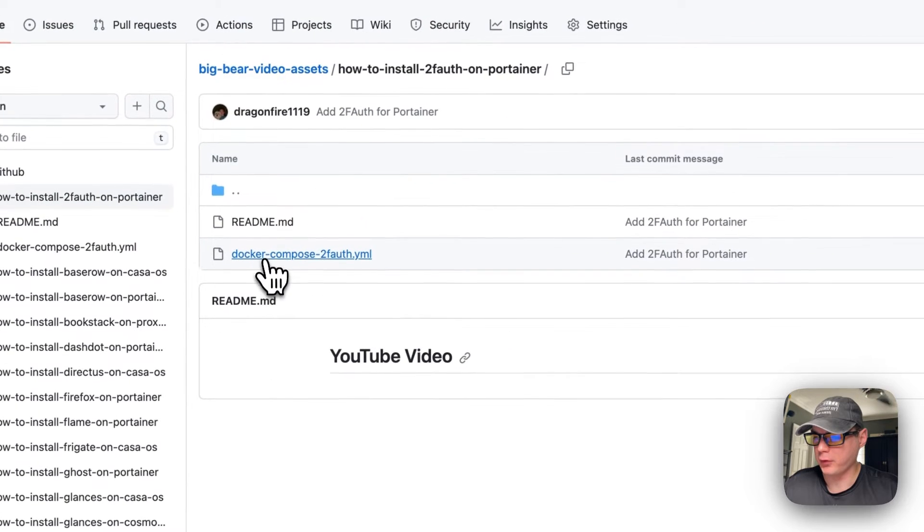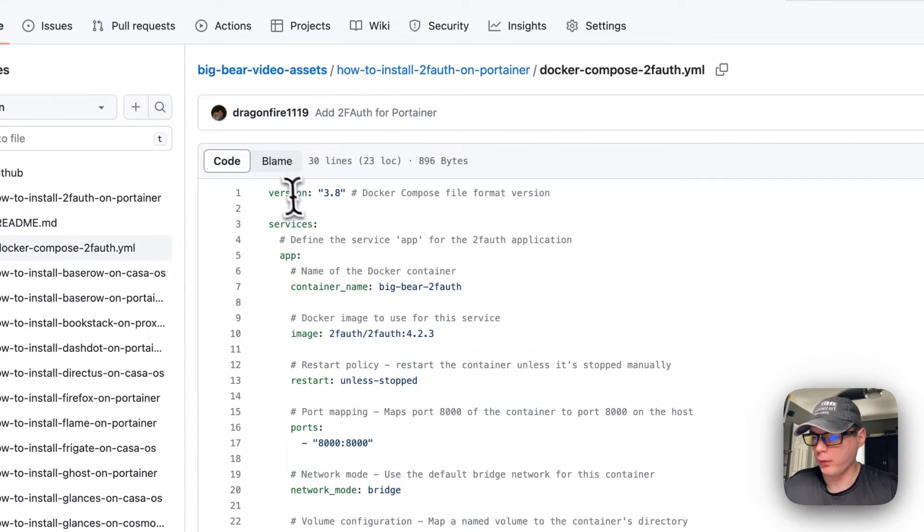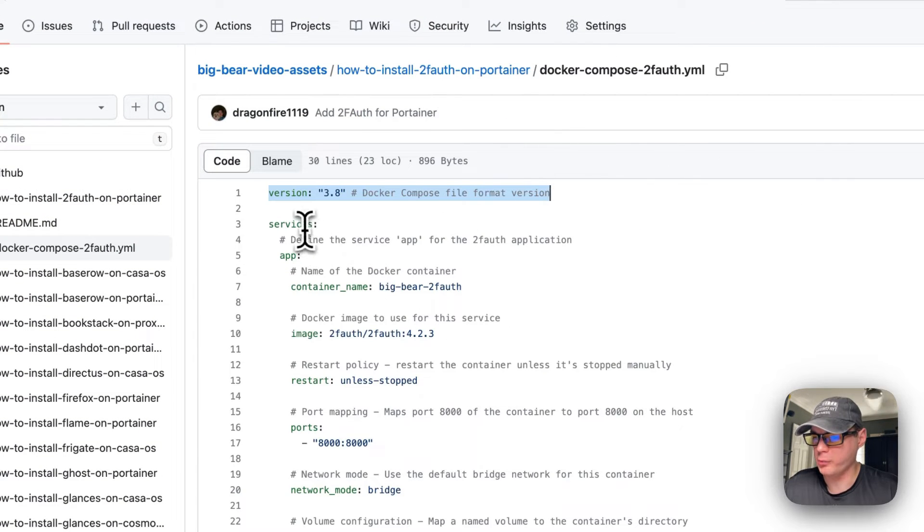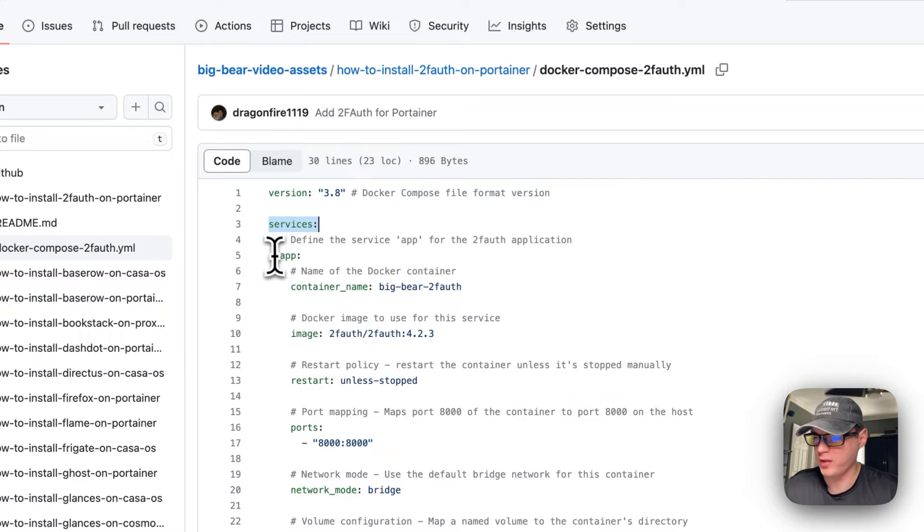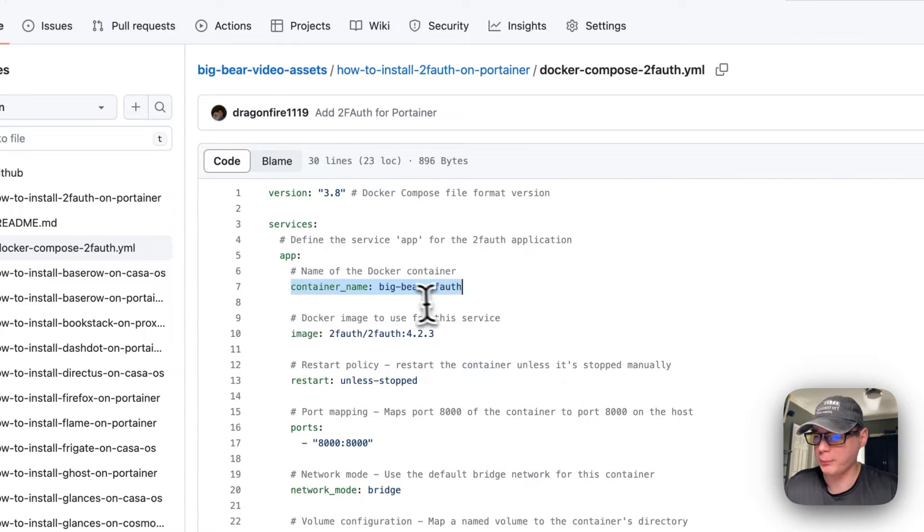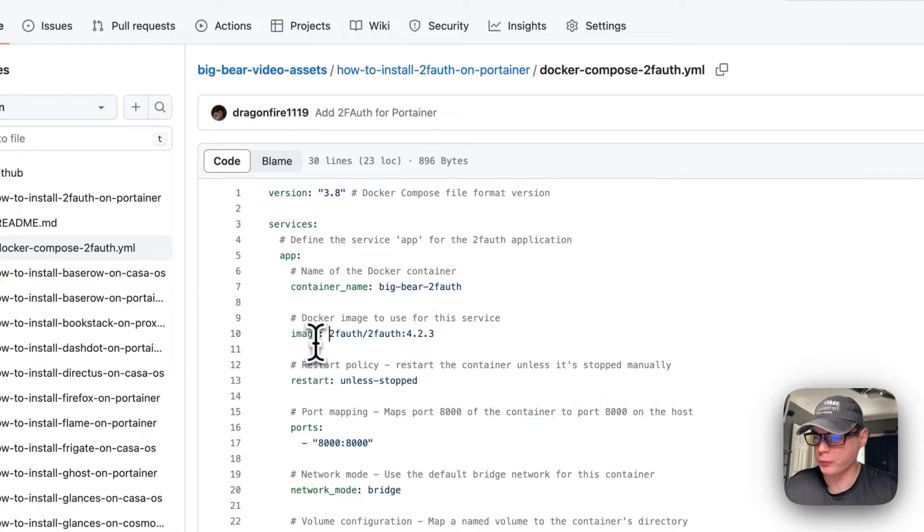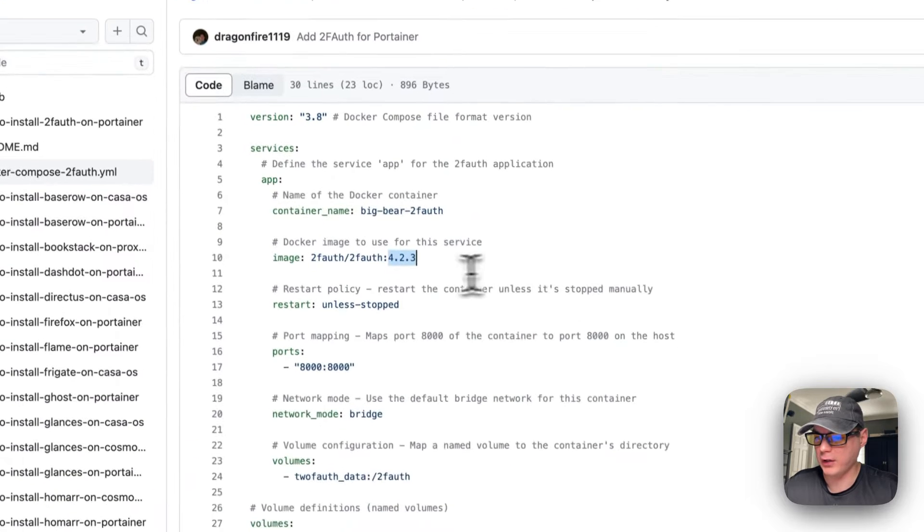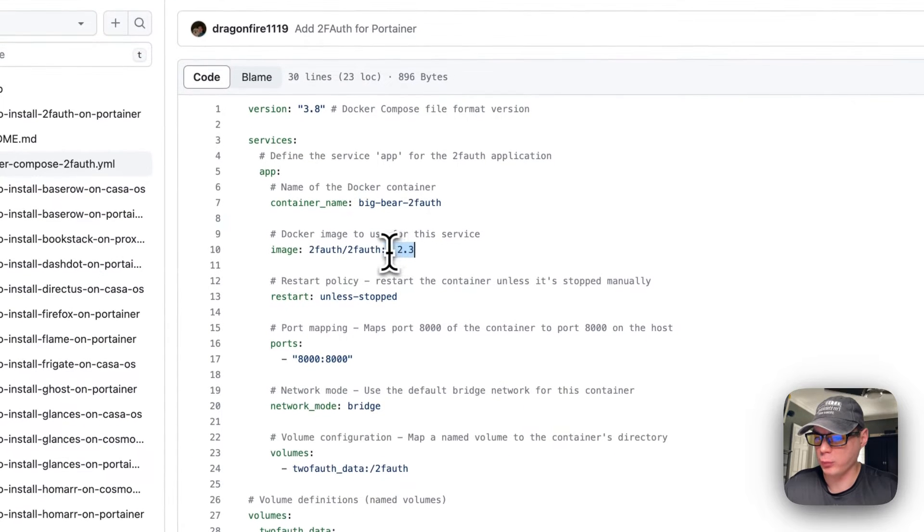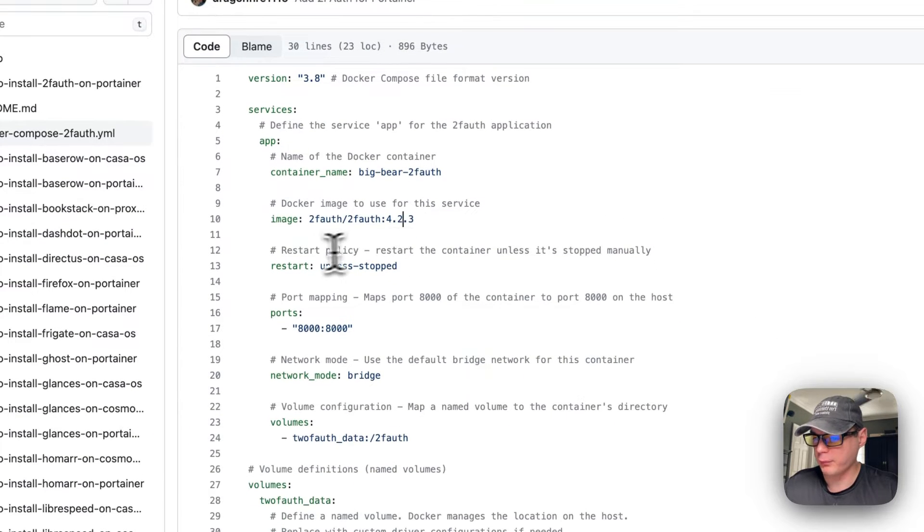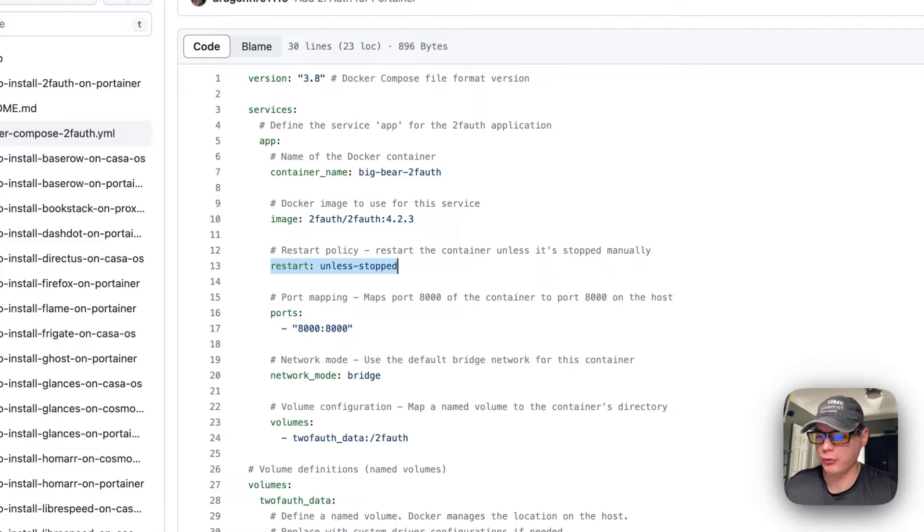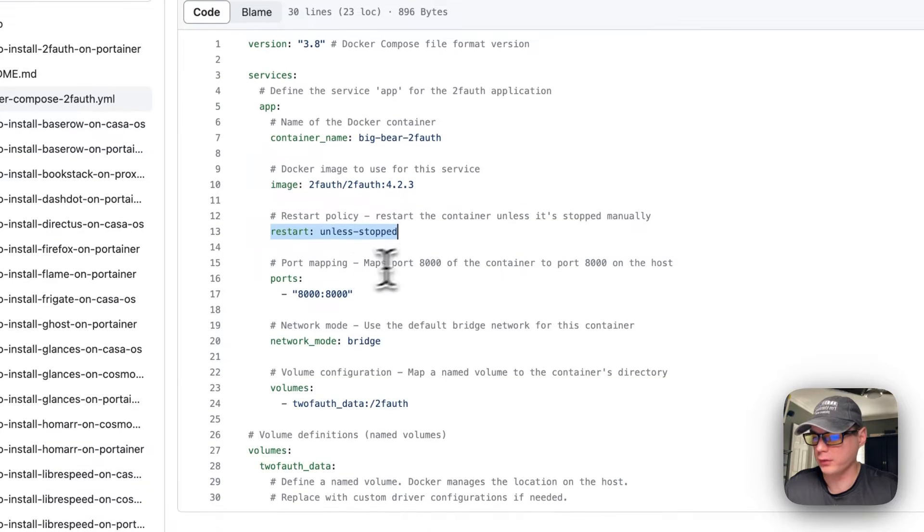Version 3.8 Docker Compose is being used. I'm going to set some services and the service underneath is called 'app'. The container name is going to be called 'big-bear-2fauth' and then the image is coming off Docker Hub because there's no URL before this. The Docker image tag is 4.2.3. The restart policy is 'unless-stopped', so if this stops for any reason it will not try to restart, but if it fails or any other reason then it will try to restart.